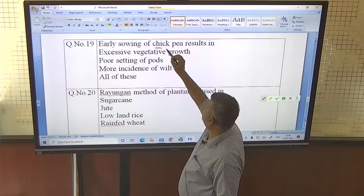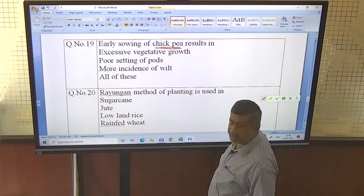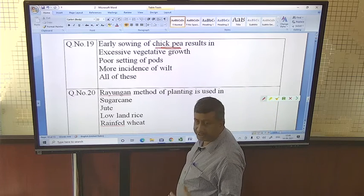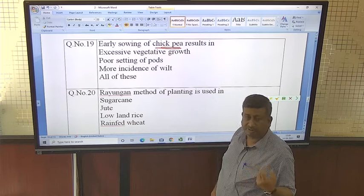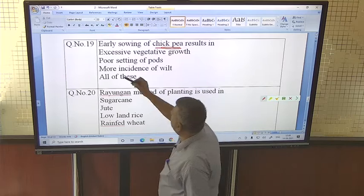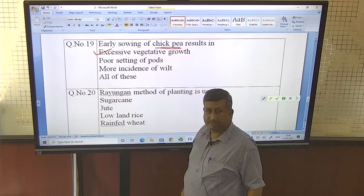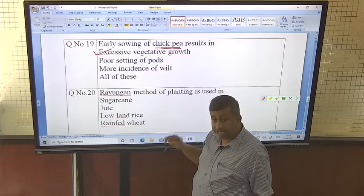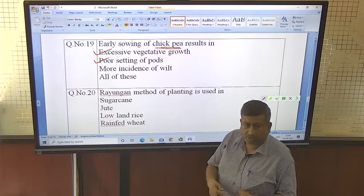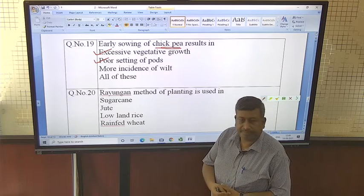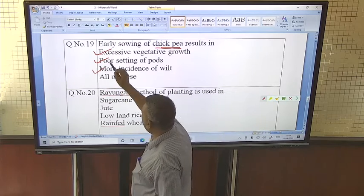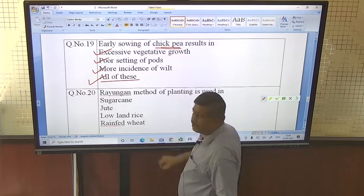Early sowing of chickpea, also known as Bengal gram or chana, results in problems because this rabi-season crop, when sown early, experiences high temperatures. This leads to excessive vegetative growth and, owing to the indeterminate nature of the plant, poor pod development. Early sowing also leads to poor pod setting and higher incidence of blight — so the answer is all of these.